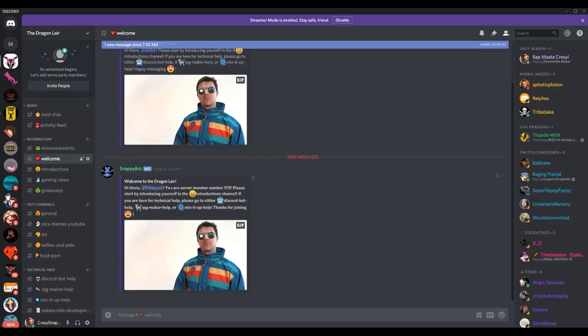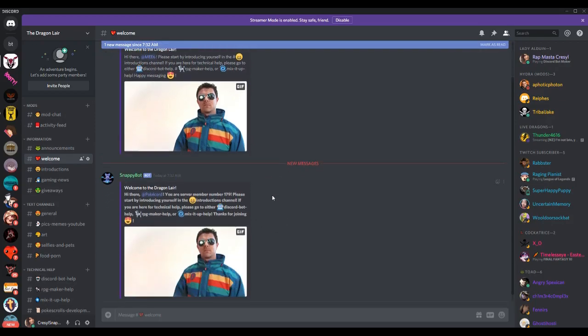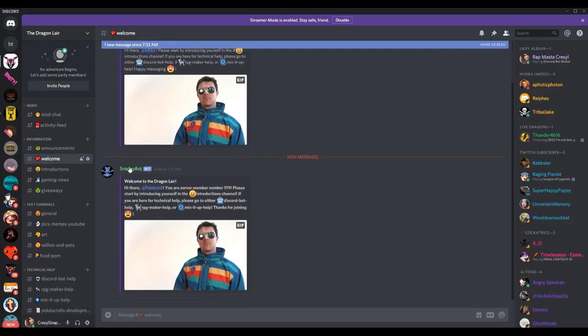It says, hi there, you're server member number 179. Please start by introducing yourself in the introductions channel. If you're here for technical help, please go to either discord bot help, RPG maker help, or mix it up help. Thanks for joining. So that's how we set your standard welcome event in an embedded message.